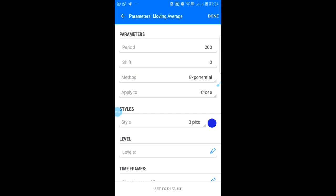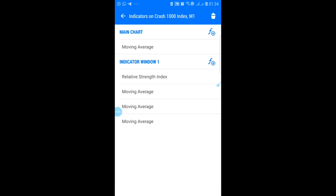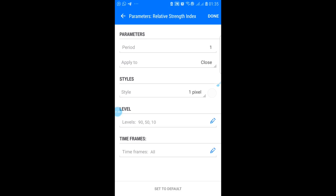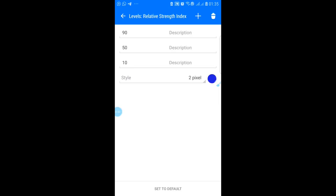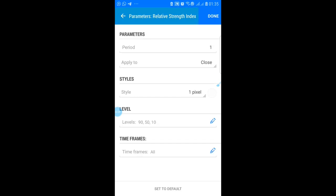Come back again and tap on your main chart to insert your Relative Strength Index. The RSI settings should be: period 1, apply to close. For the style, make sure it matches your background. For levels, set these three: 90, 50, and 10. Click done once finished.